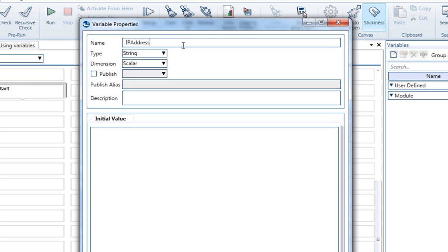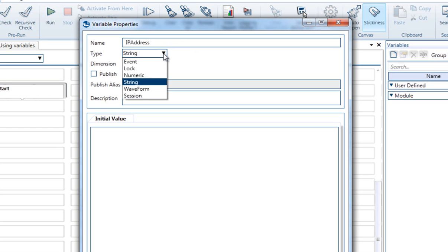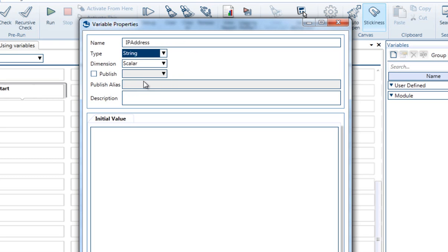Then we can select the type of the variable. As you can see, there are a few types of variables that you can use in your tests, so let's review them. A String variable can hold any kind of text that you need, in various lengths.